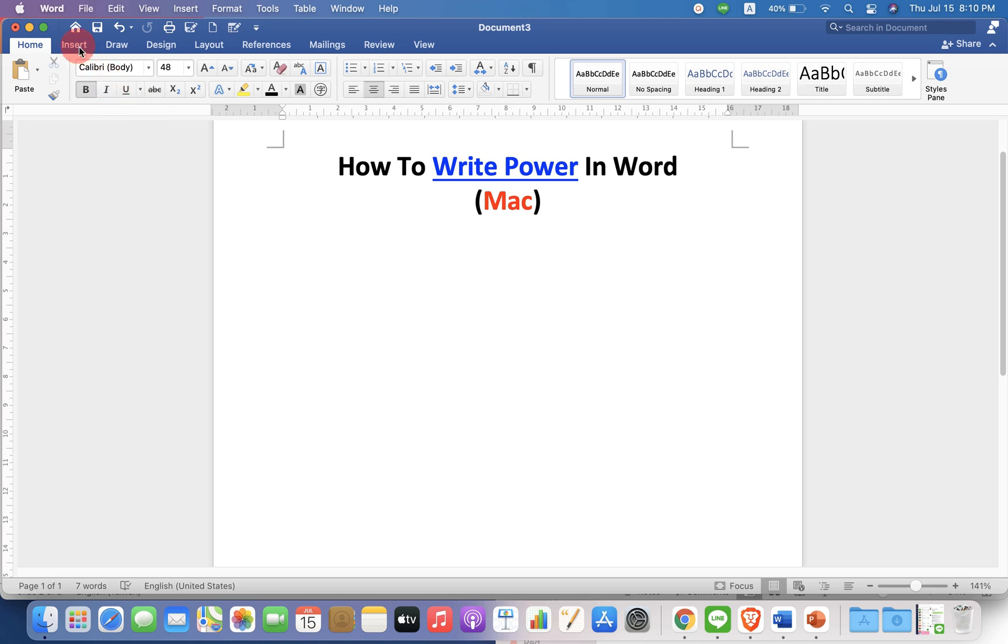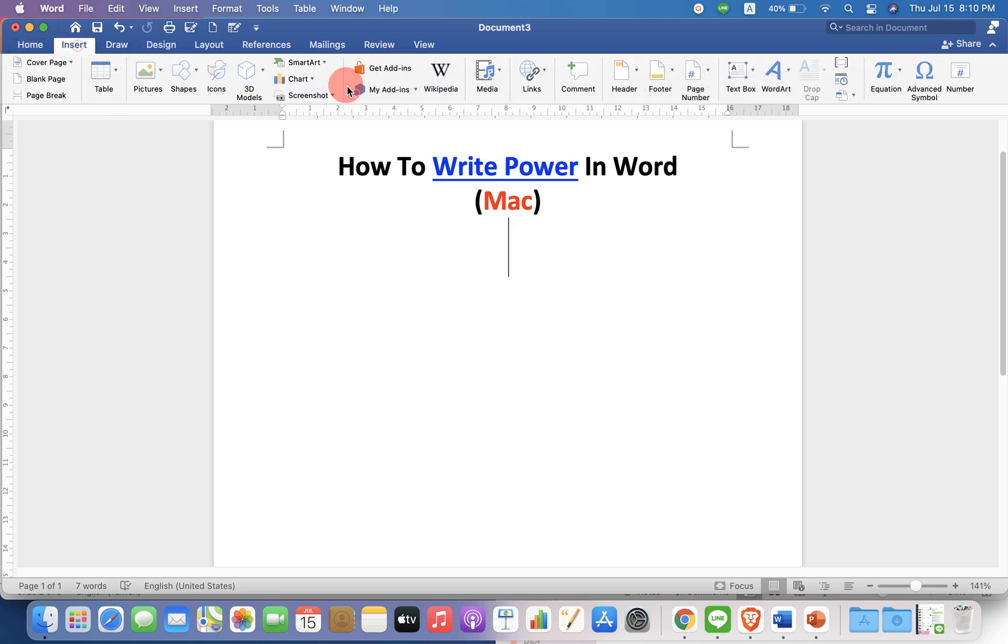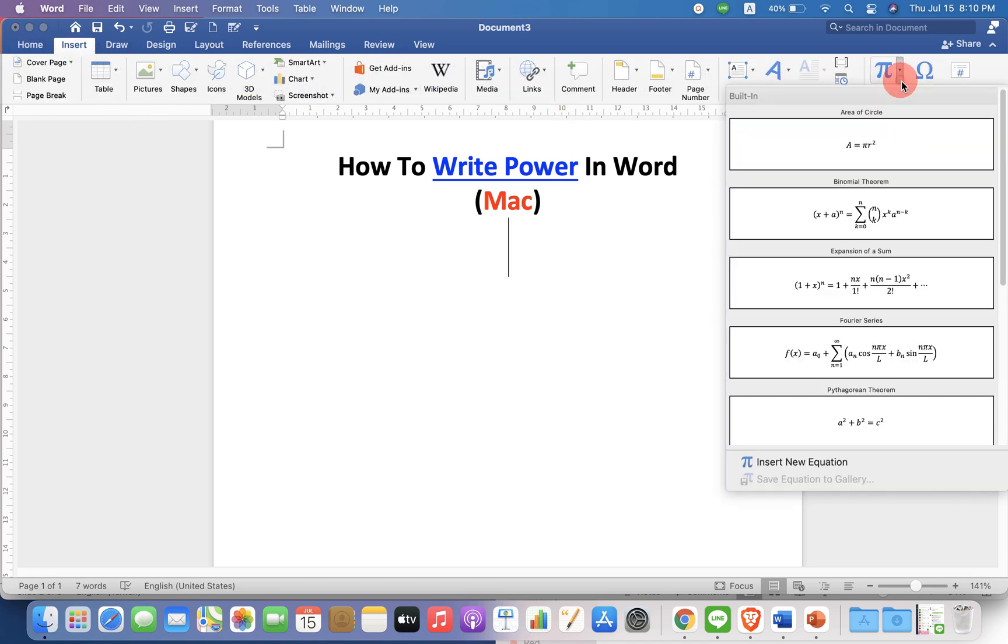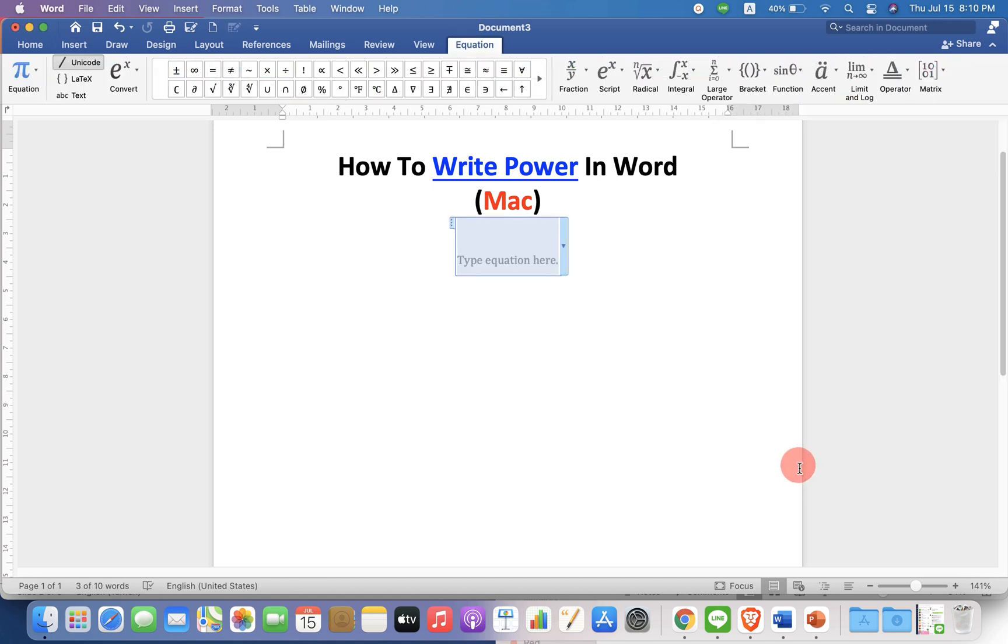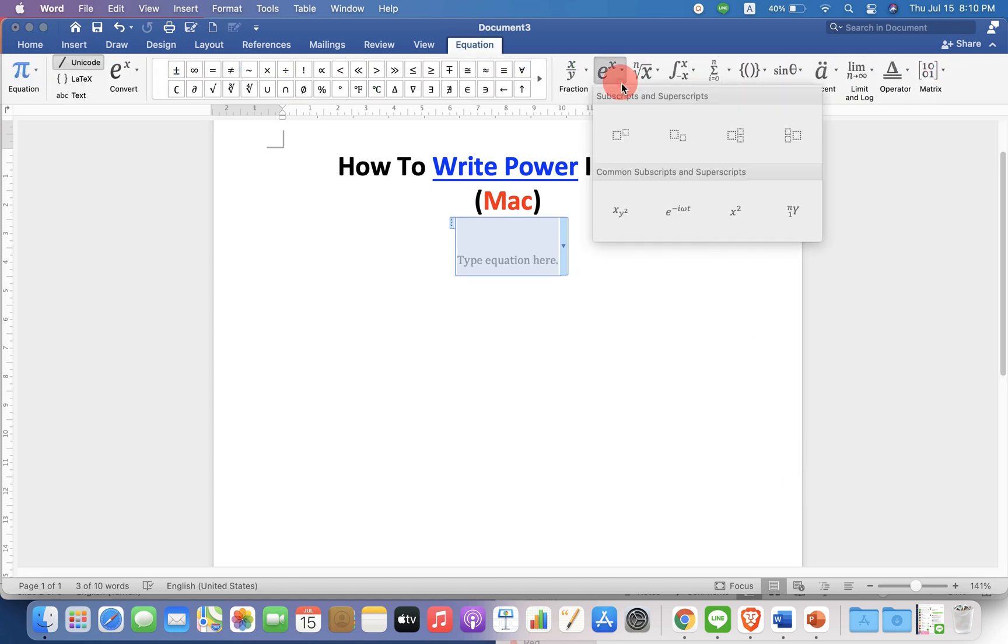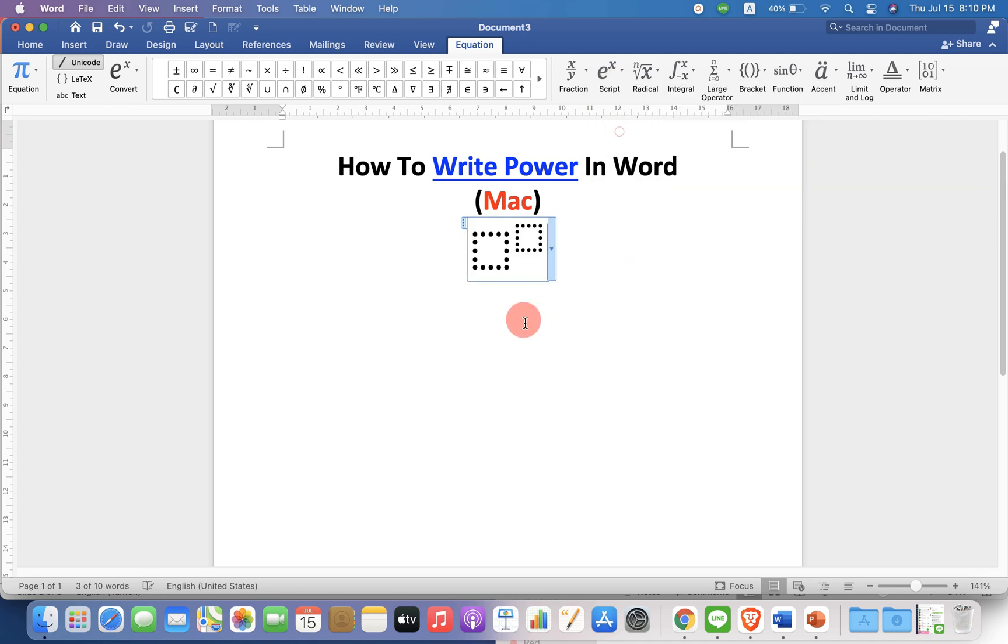In the first method you can go up to insert option and under the equation select the option insert new equation and you will see the option of script. Click on the superscript also called as exponent.